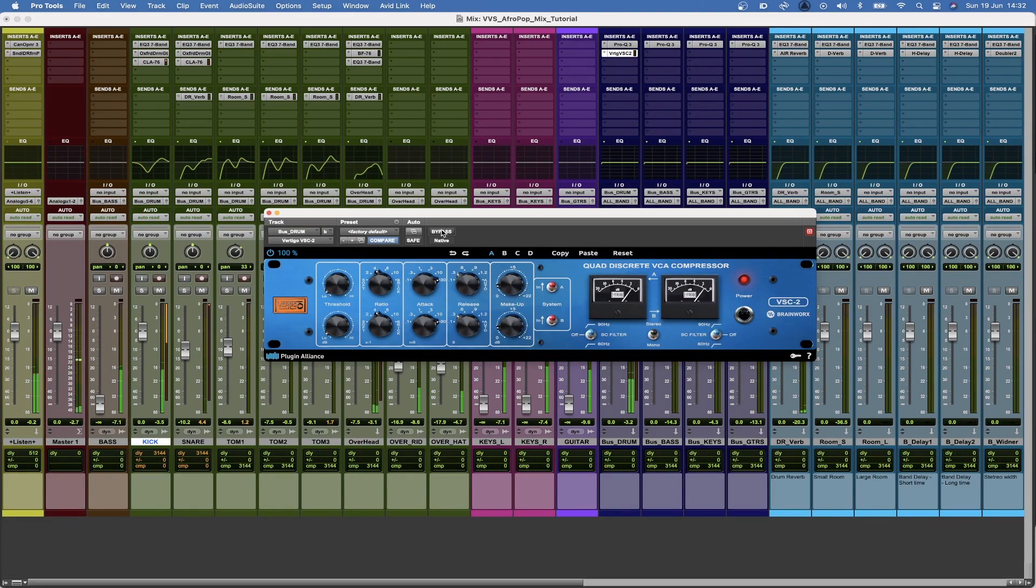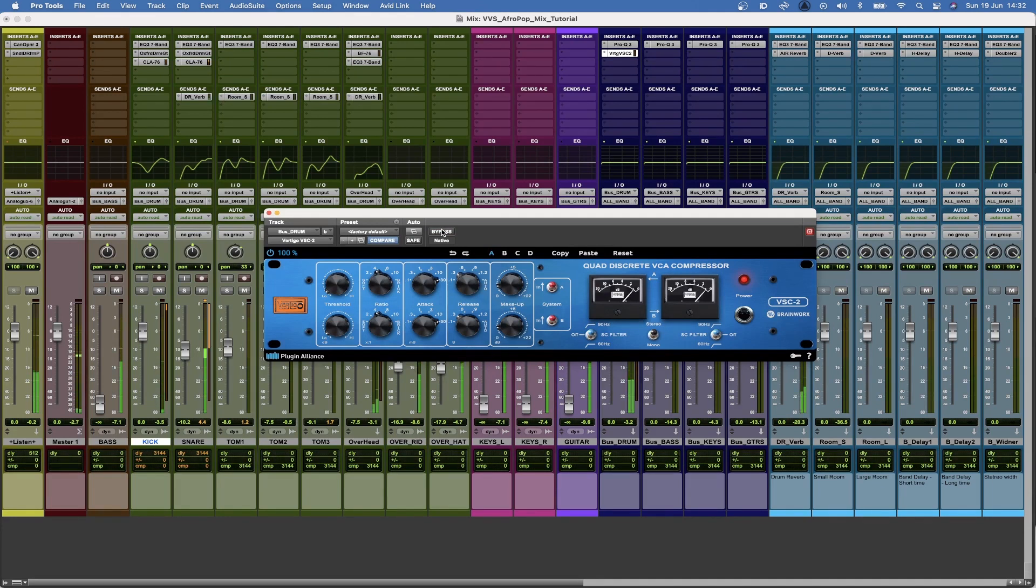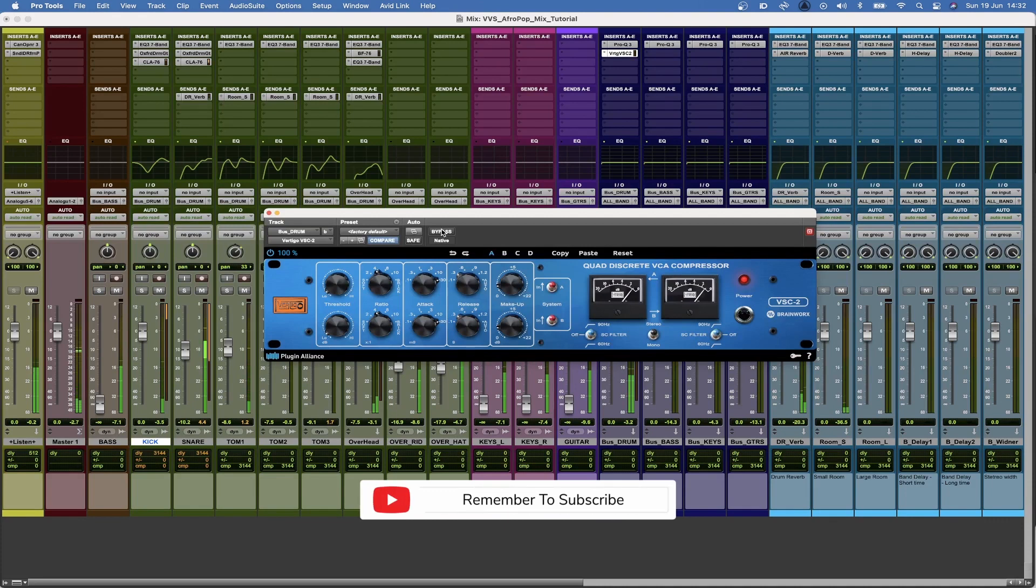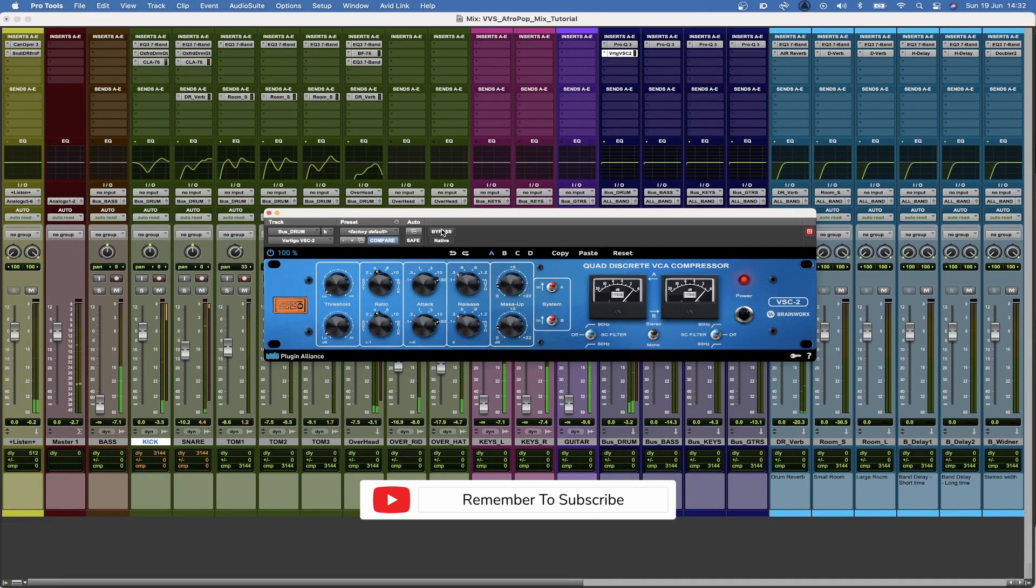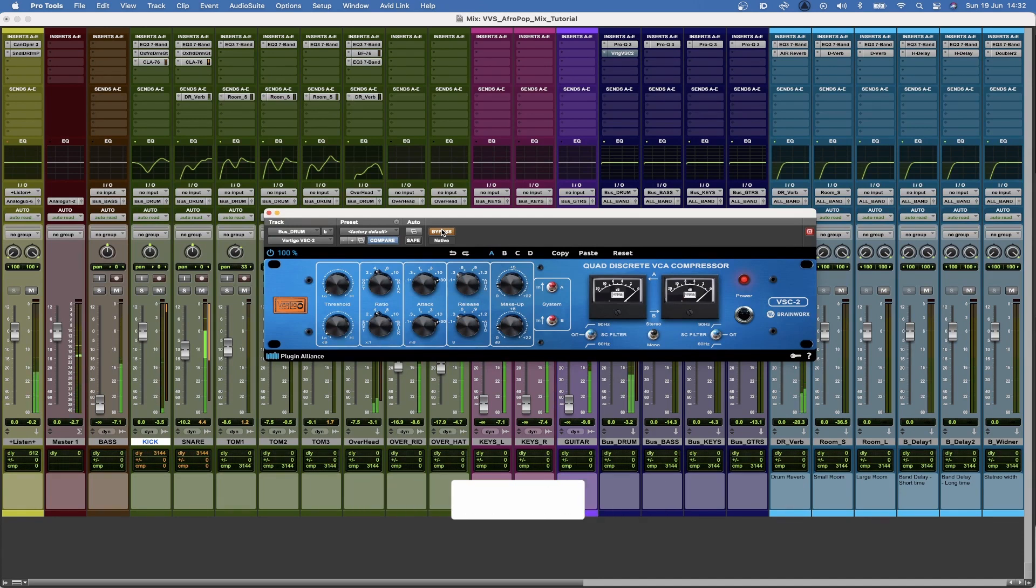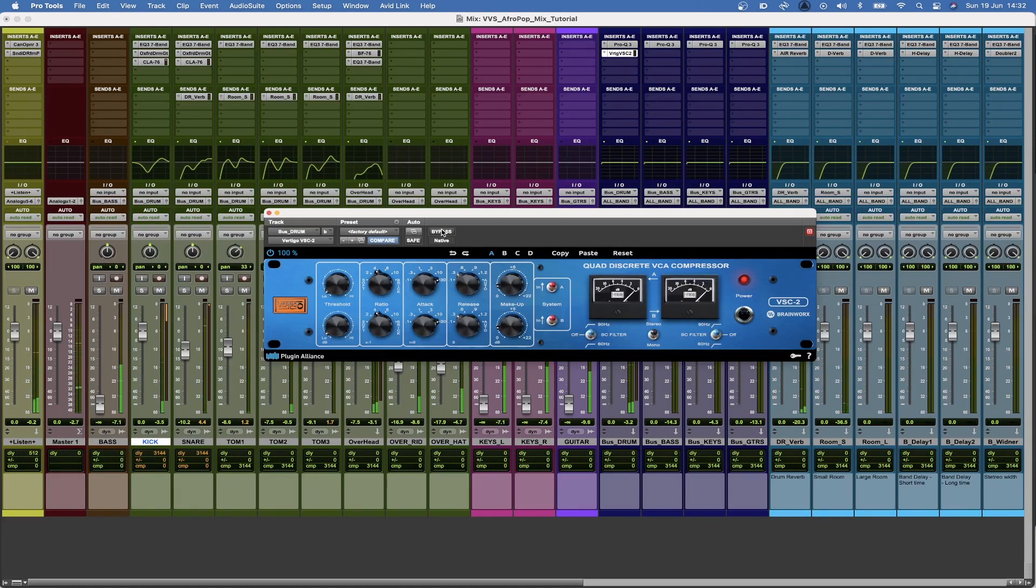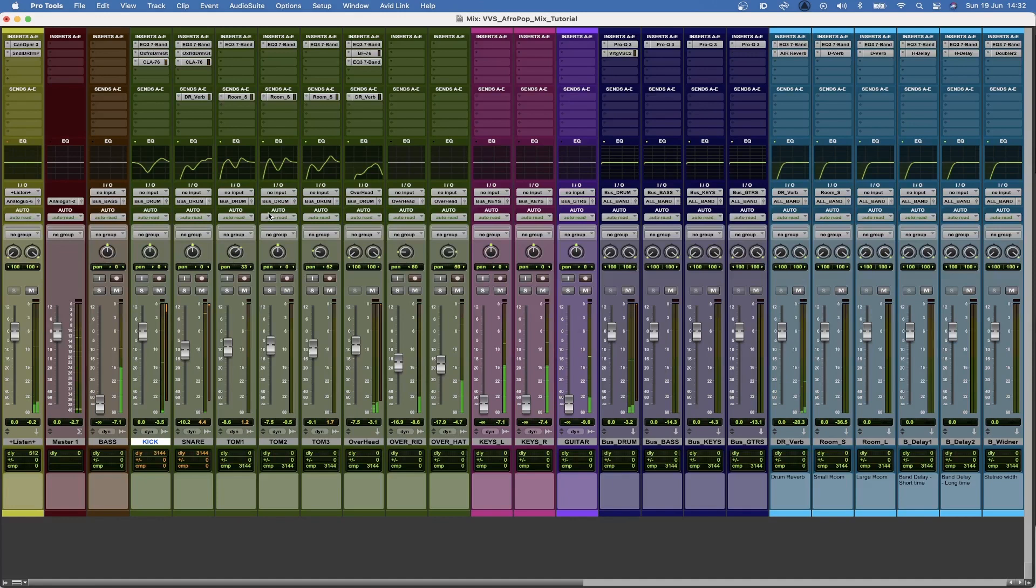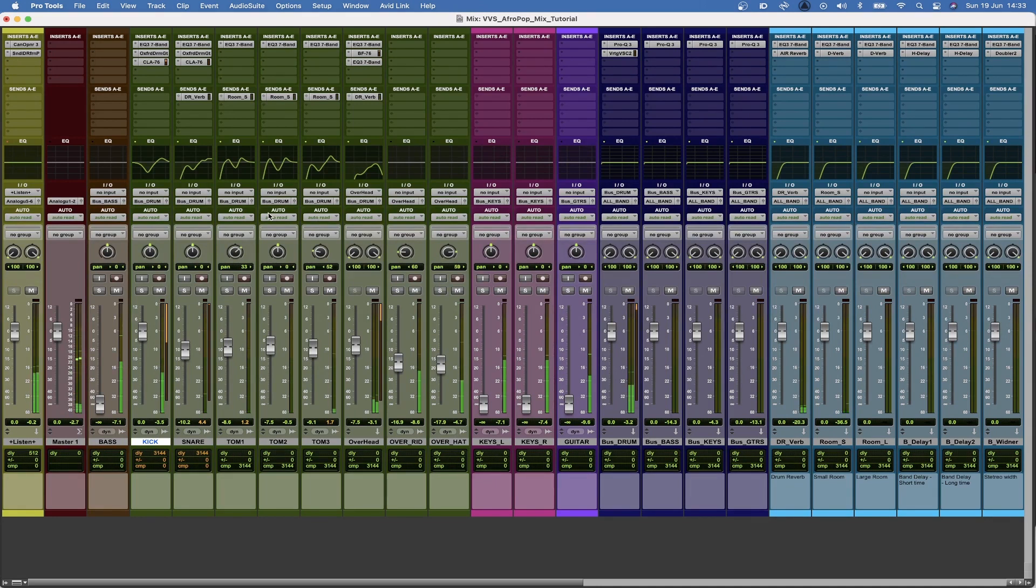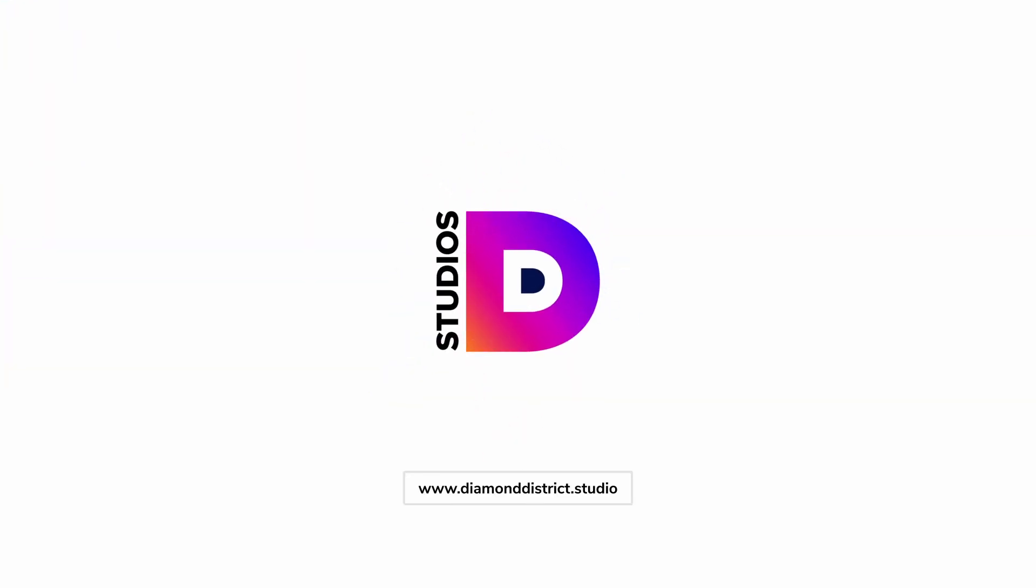So that's the compression engaged. Going to bypass it. Bypass it again. So that's how I go about mixing drums.